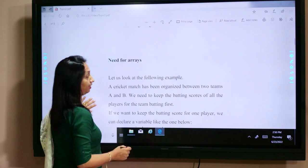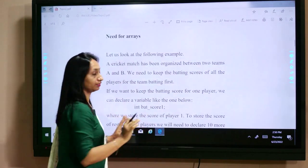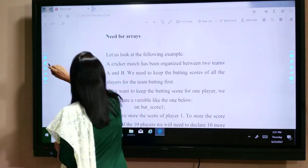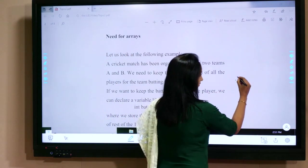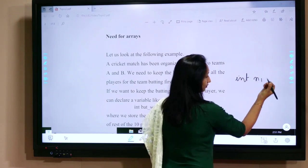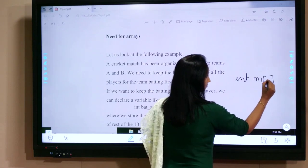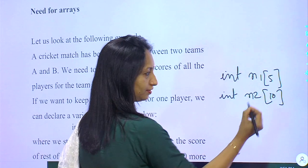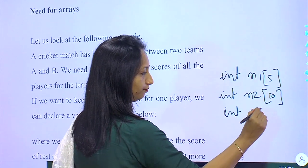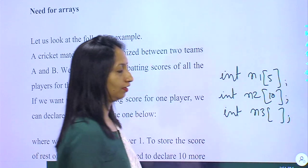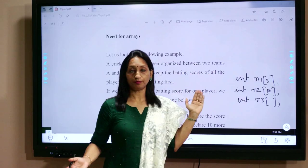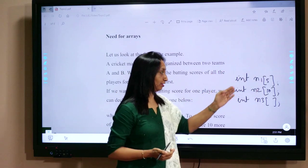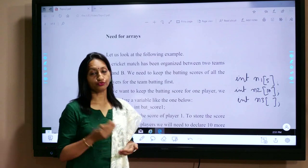Now we shall discuss why we need arrays. If we have a small number of variables — say three — we can define variable A, B, or C. But if we have 50 or 100 variables, we would have to write 'int n1', 'int n2', 'int n3', and so on 50 times — that is not practical. So in that case, we use an array.